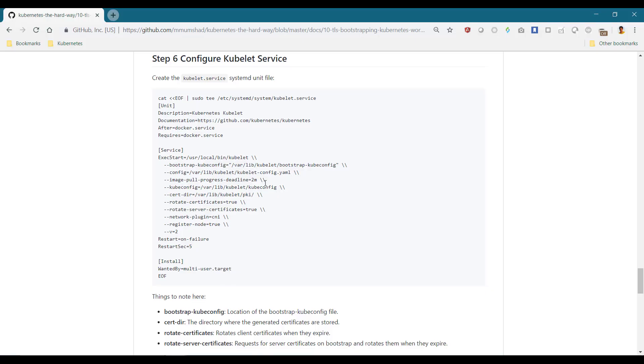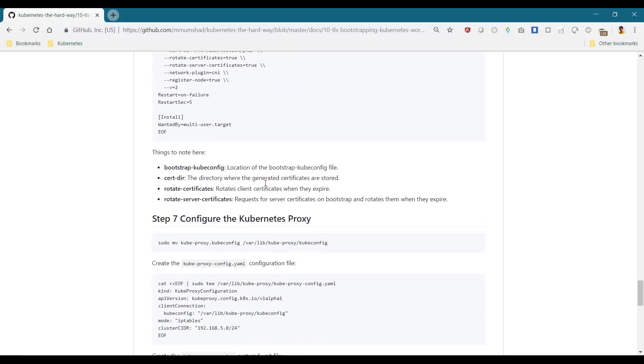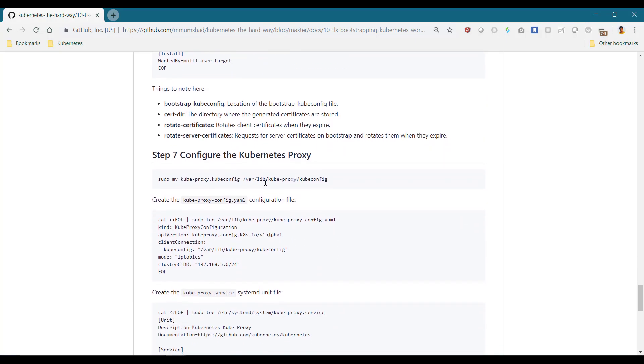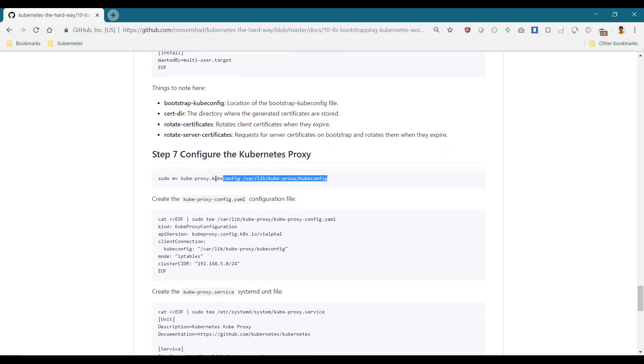We then configure kube proxy. Kube proxy is configured as usual.